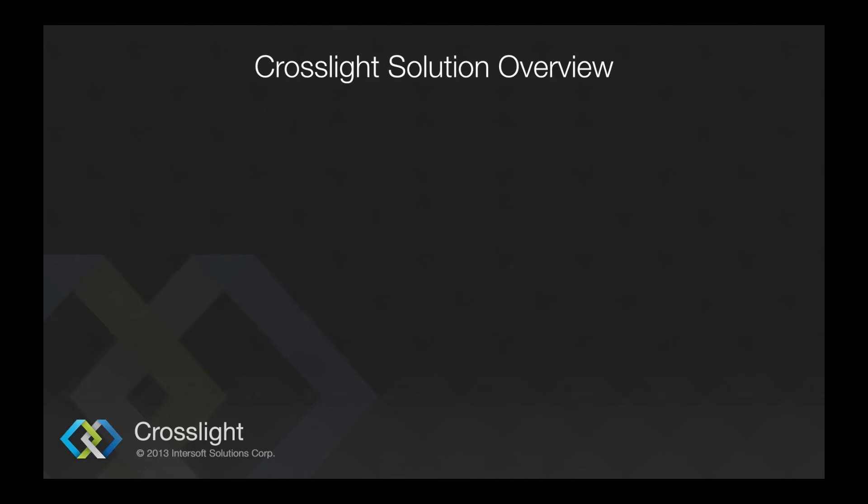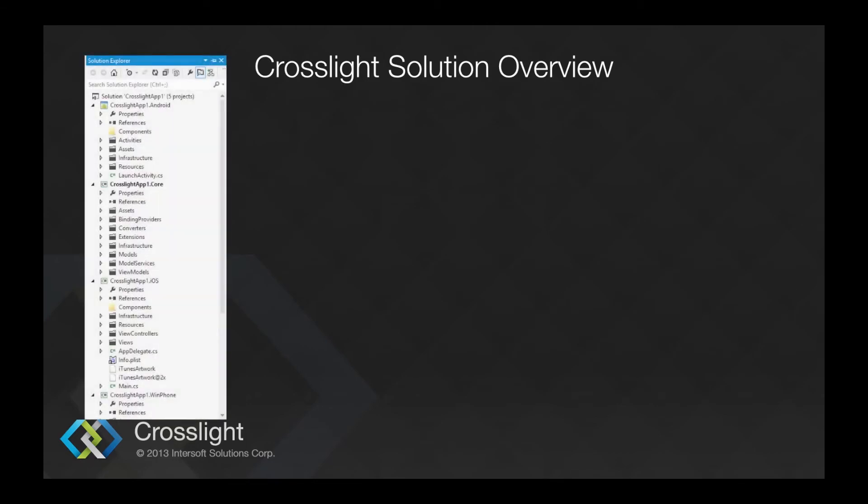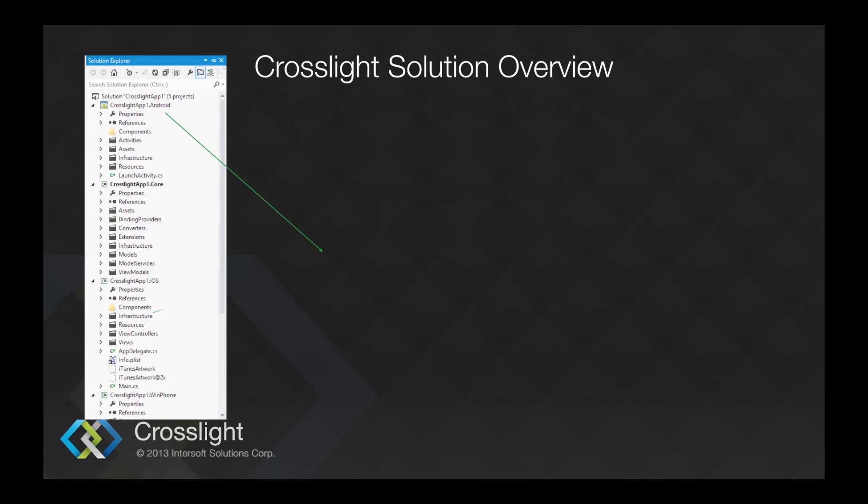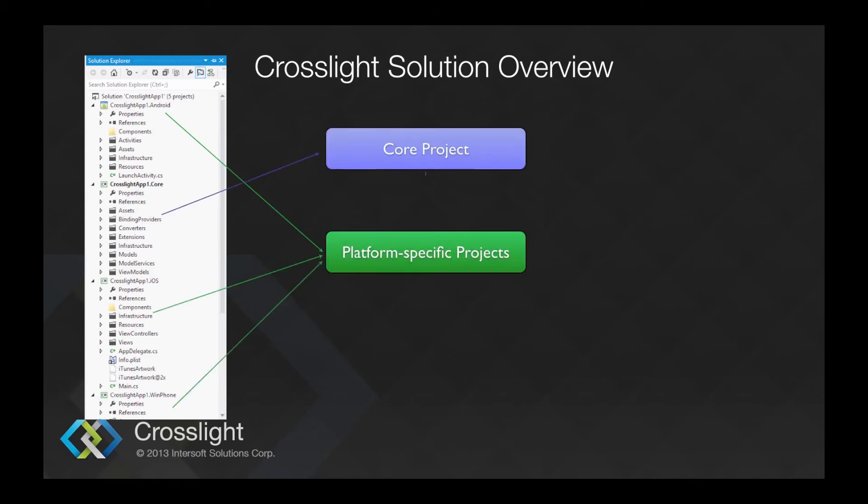Let's take a quick look at the Crosslight solution. We will have one core project and platform-specific projects that have reference to the shared core project.